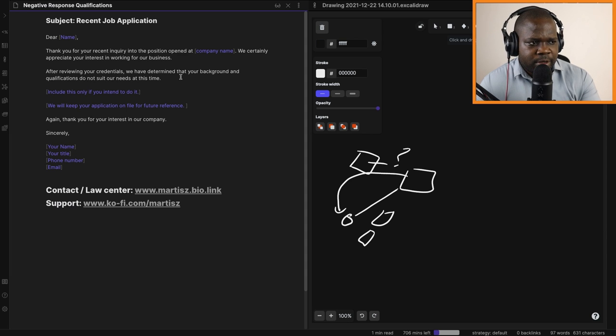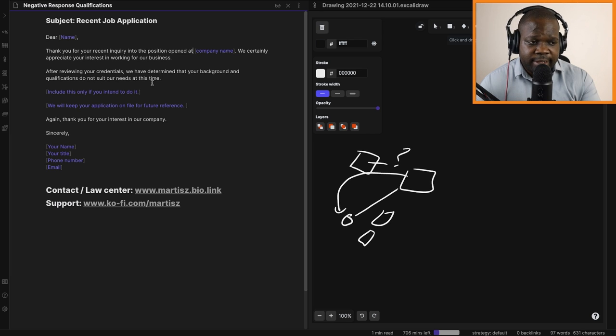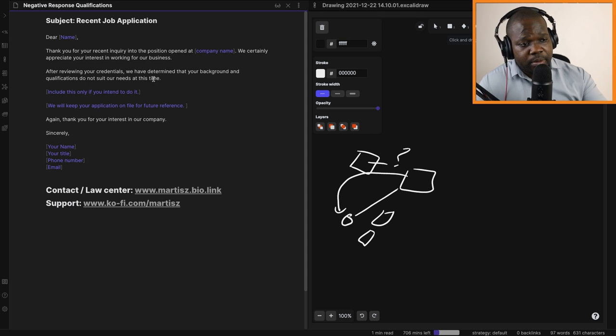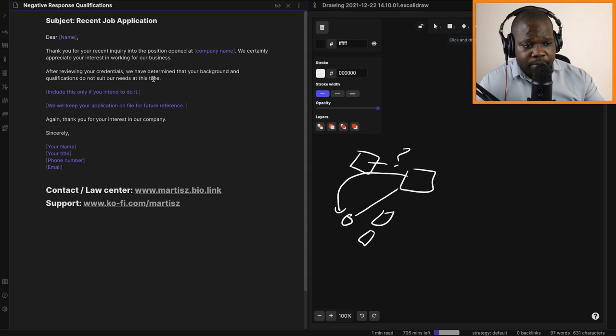After reviewing your credentials, we have determined that your background and qualifications do not suit our needs at this time, but maybe in the future.